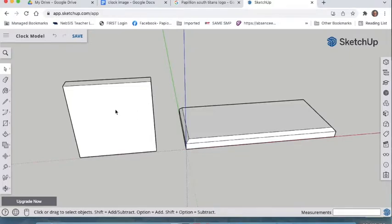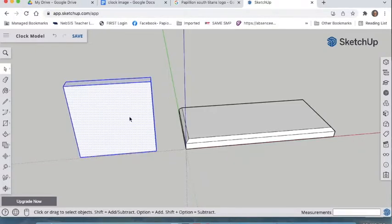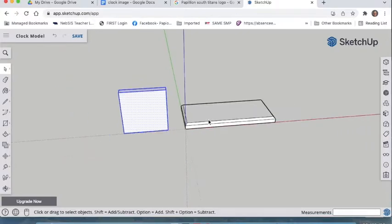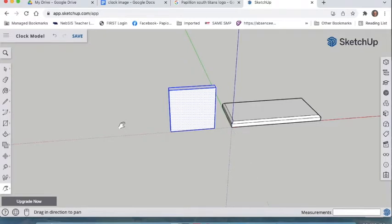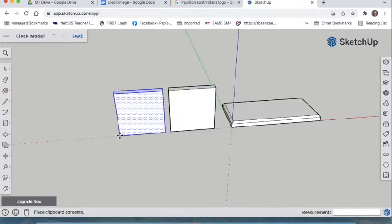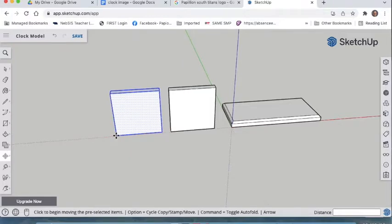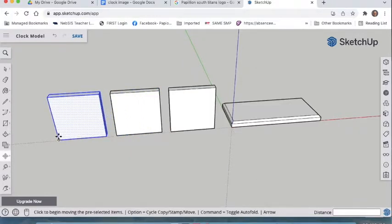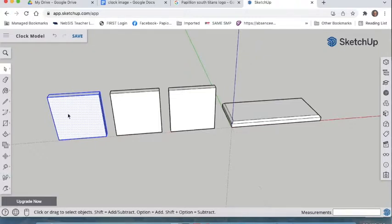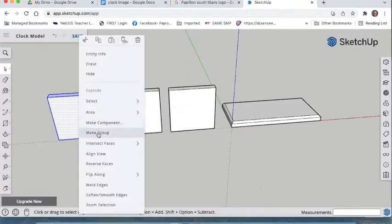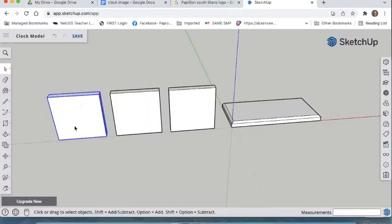Triple-click this piece of wood to select it, then copy it with Ctrl+C. Pan or zoom to the side and paste with Ctrl+V, then paste again with Ctrl+V so you have three copies total. The last pasted piece, already selected, can be your square clock face as one of your three design options. Right-click and make it a group so it stays in one piece.